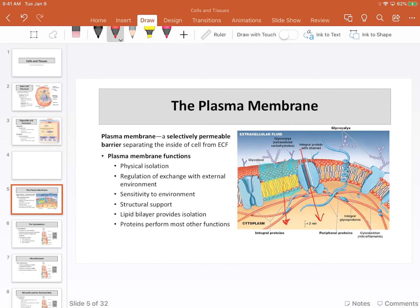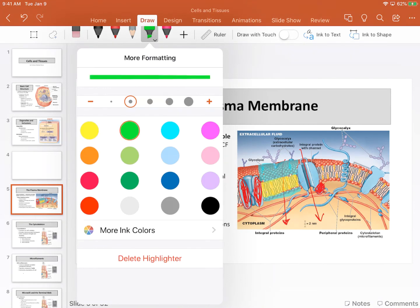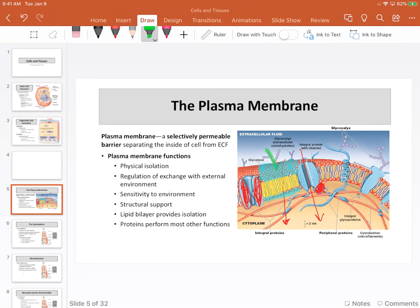Proteins are an integral part of the phospholipid membrane. Many of them are embedded within the cell membrane and have an extracellular portion, an intracellular portion, and a transmembrane portion as well. Some proteins are not actually embedded but are instead attached loosely to the plasma membrane, either on the intracellular or extracellular side. In many cases, these proteins have carbohydrates attached to them. Carbohydrates can bind directly to a lipid, creating a glycolipid, or can be attached directly to a protein molecule, which we would call a glycoprotein or proteoglycan.